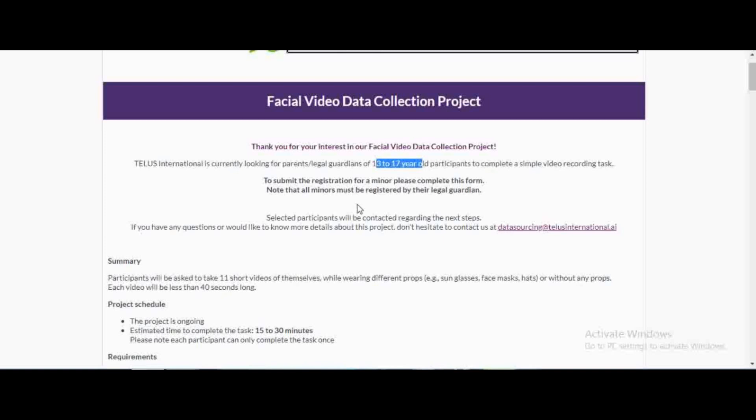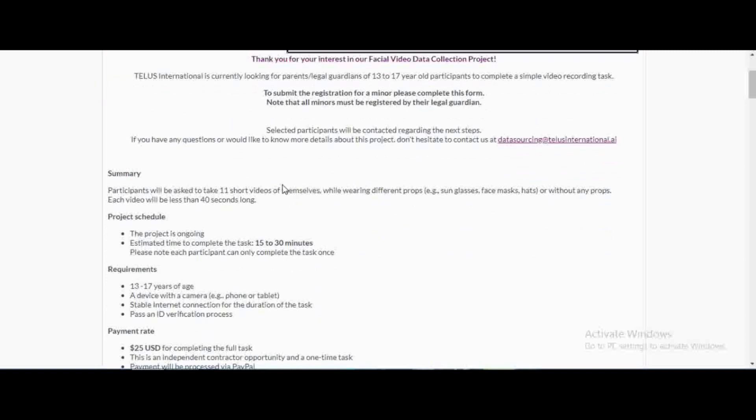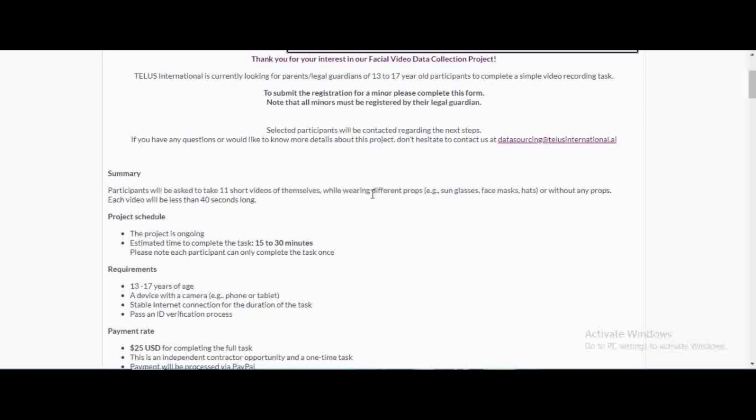Participants will be asked to take 11 short videos of themselves wearing different props. You could be asked to wear sunglasses, a face mask, a hat, a scarf, anything like that. These videos are only 40 seconds long.